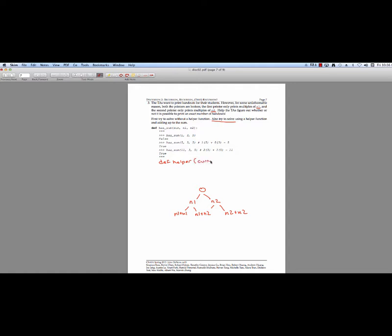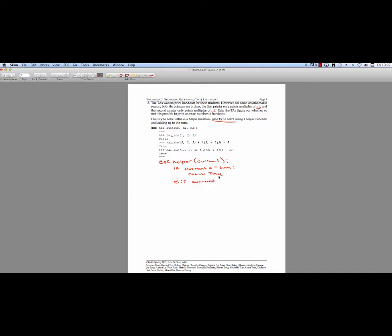Now we can construct a helper function. Let's make a helper function that takes 'current' pages as a parameter. What's our base case? If our current pages is exactly equal to the number of pages we want — equal to sum — we've managed to get to the correct number, so we return true. Another base case: if current has overshot and is greater than the number of pages we want to print, we return false. When defining a recursive function, first think about the simplest inputs that let you automatically return.